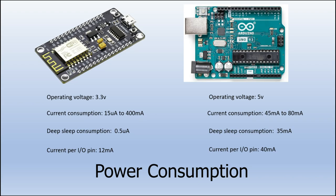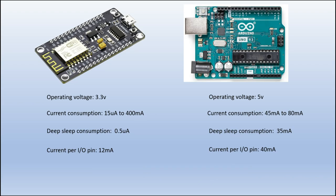Another feature of the ESP board is that it can go into deep sleep consumption when it's not being used, and that consumes about 0.5 microamps, whereas deep sleep consumption with the Arduino board would be about 35 milliamp. The current per I/O pin on the ESP board is 12 milliamp compared to the Arduino board, which has a maximum of 40 milliamp.